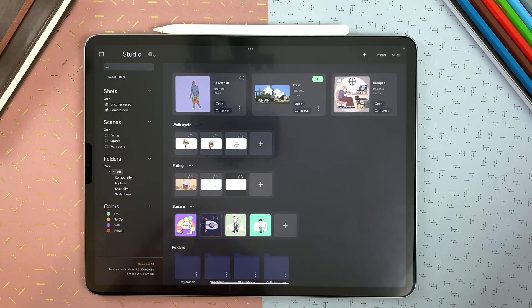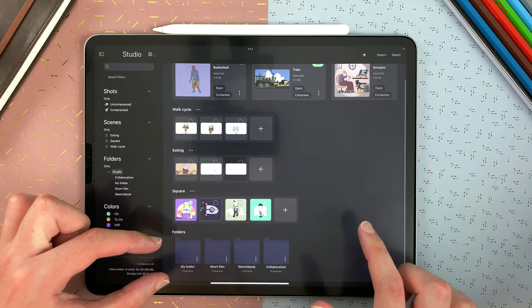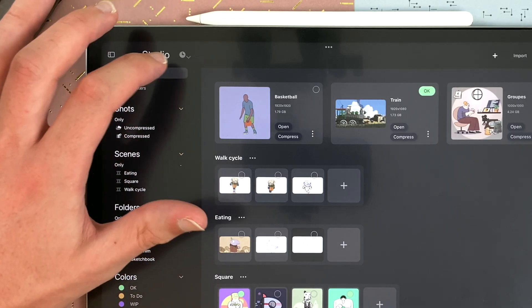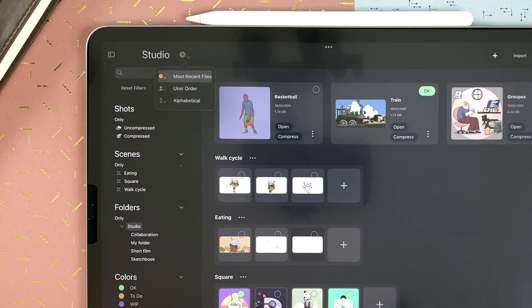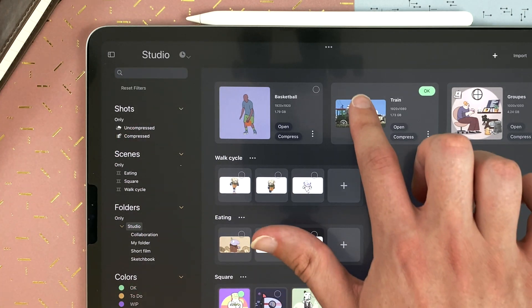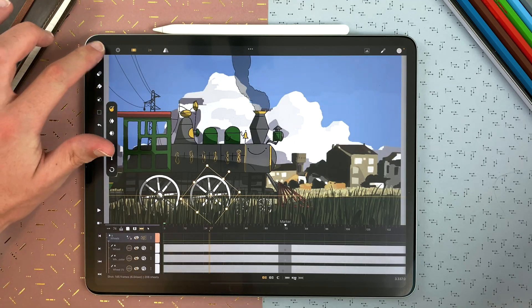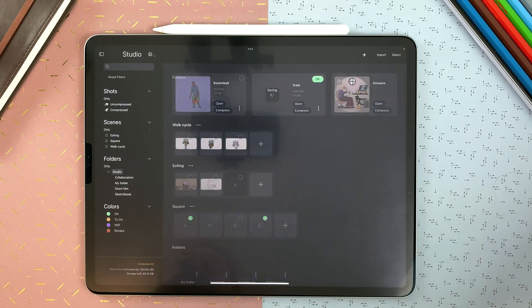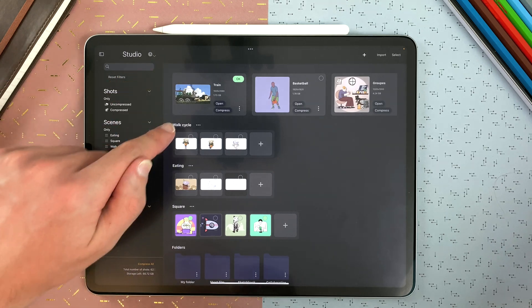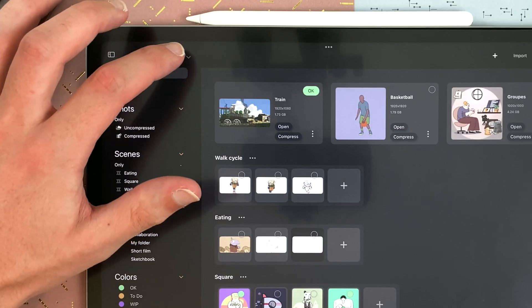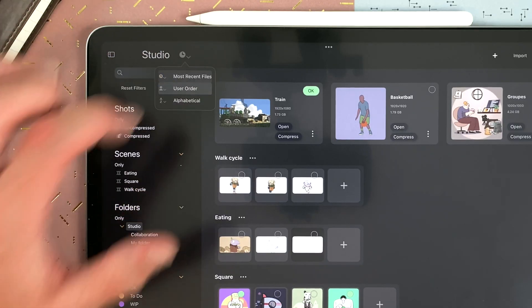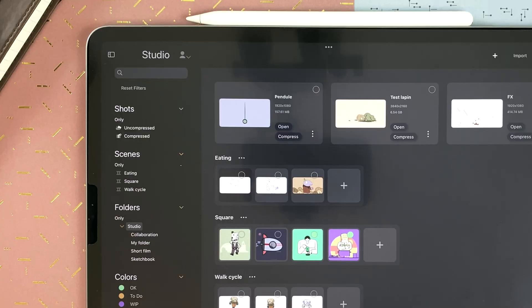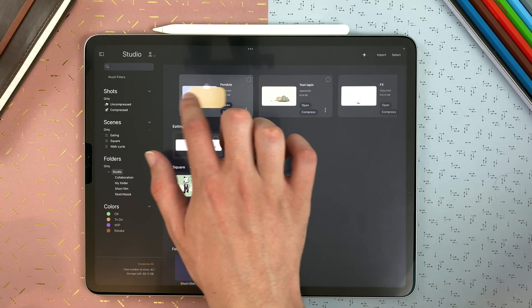You can change the order of shots, scenes, and folders, but you can decide how the elements are sorted. By default, it's the most recent files. If I open the train and go back to the studio, it will be first. I can choose user order, and now I can choose myself the order of my shots.